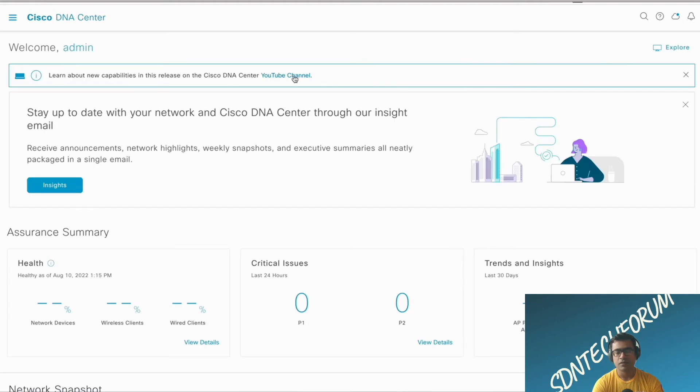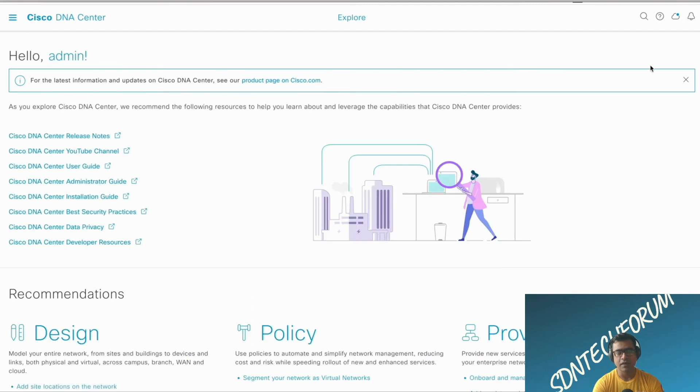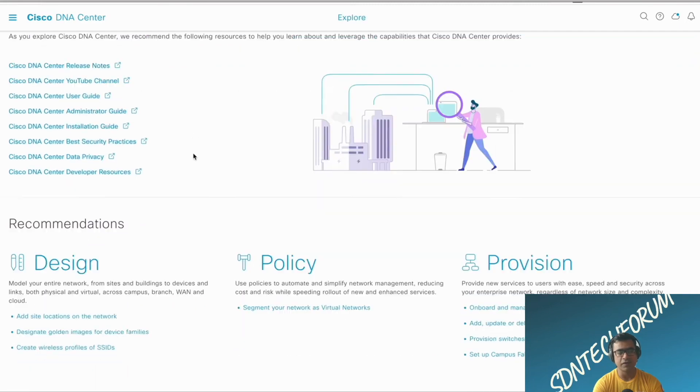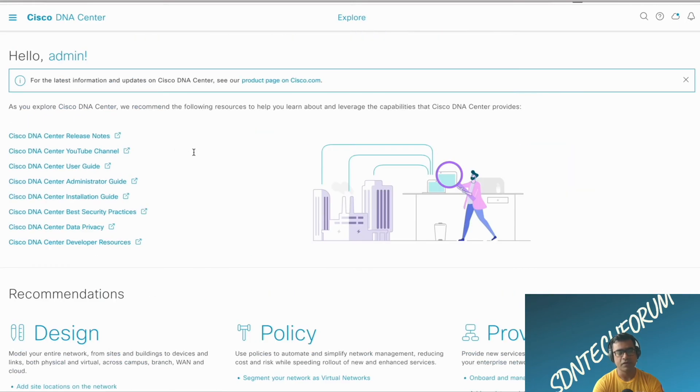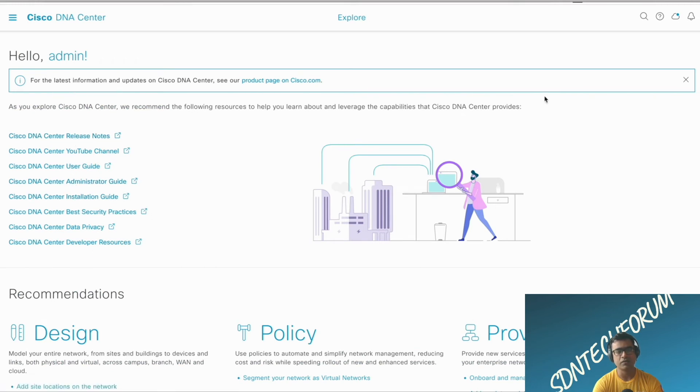Also, you can see there is an official Cisco DNA Center YouTube channel and it's very helpful. It's been updated with respect to software releases, so you can always go and subscribe to that channel.